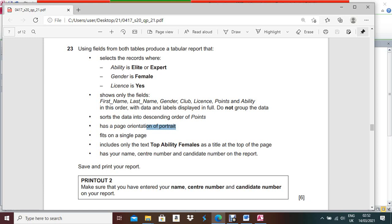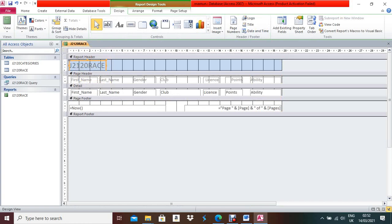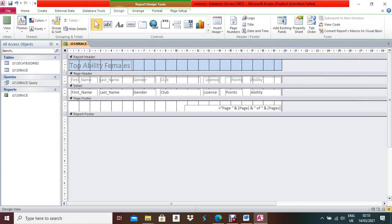Include only the text 'Top Ability Famous' as a title at the top of the page. Open the report in Design View and place the title at the top. The page header — they ask you to include your name, center number, and candidate number on the report. Always try to give these in the Page Footer.